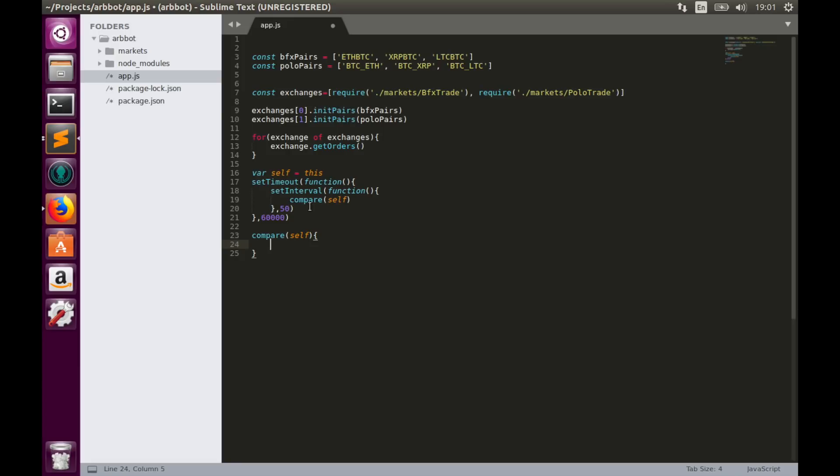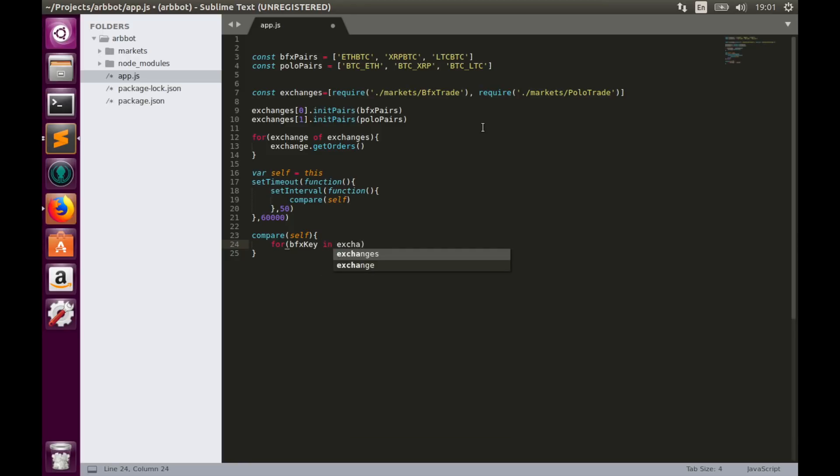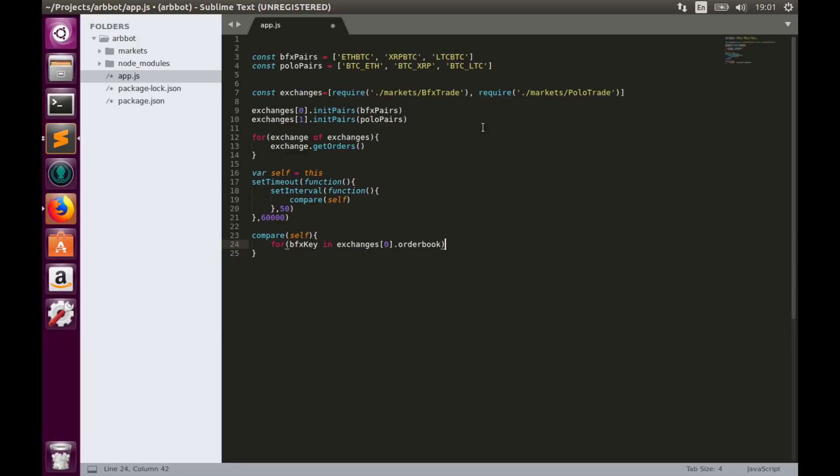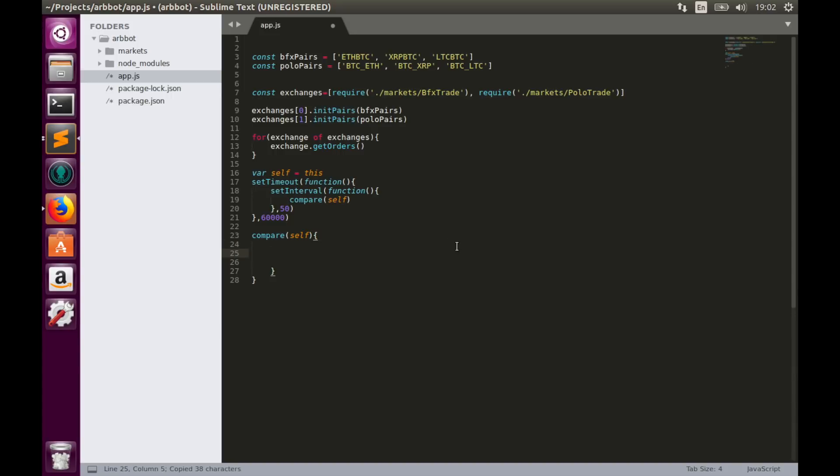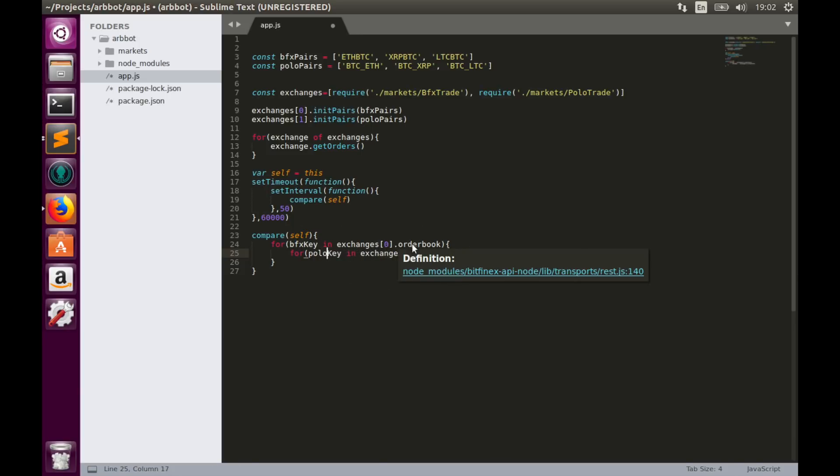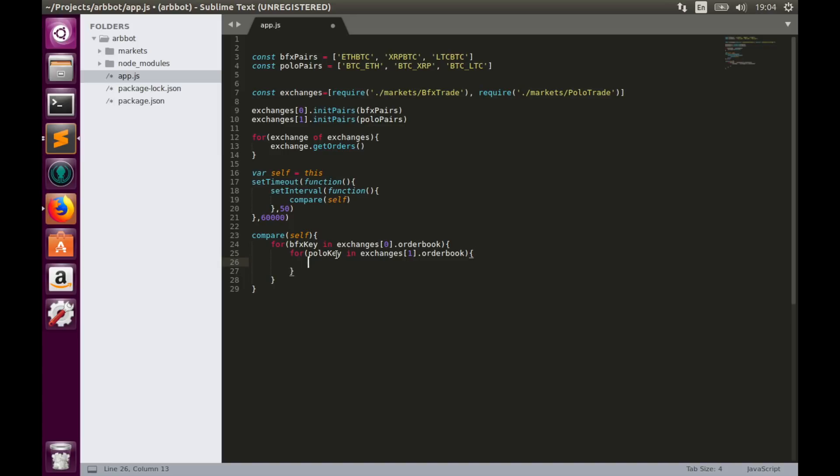Since we need to compare bids and asks for every pair we plan to arbitrage, firstly we need to pull pair names from order books and match them. We can do this with two loops. The first loop will go through the Bitfinex order book. And inside this loop we'll have a second loop which will go through the Polonix order book.